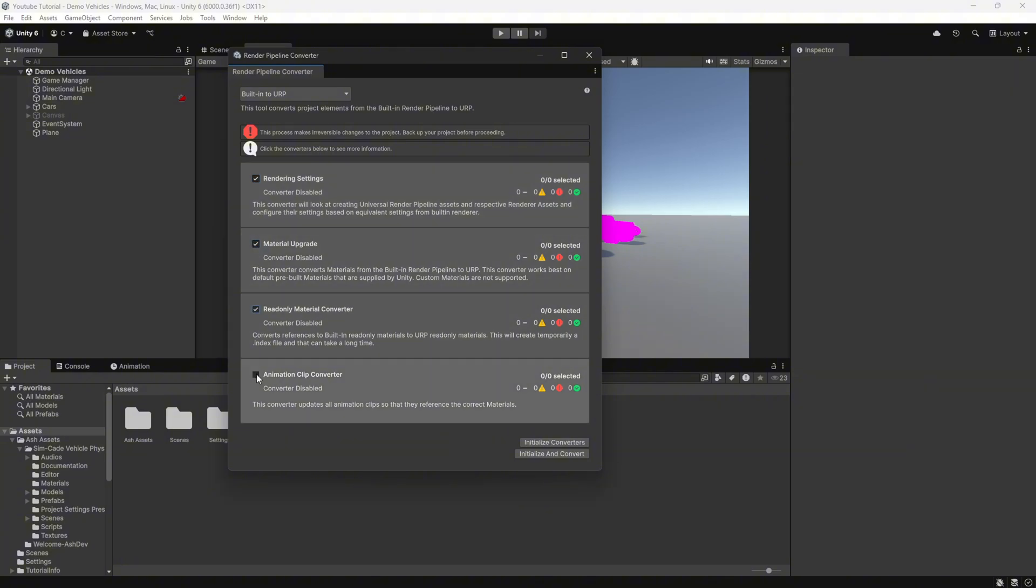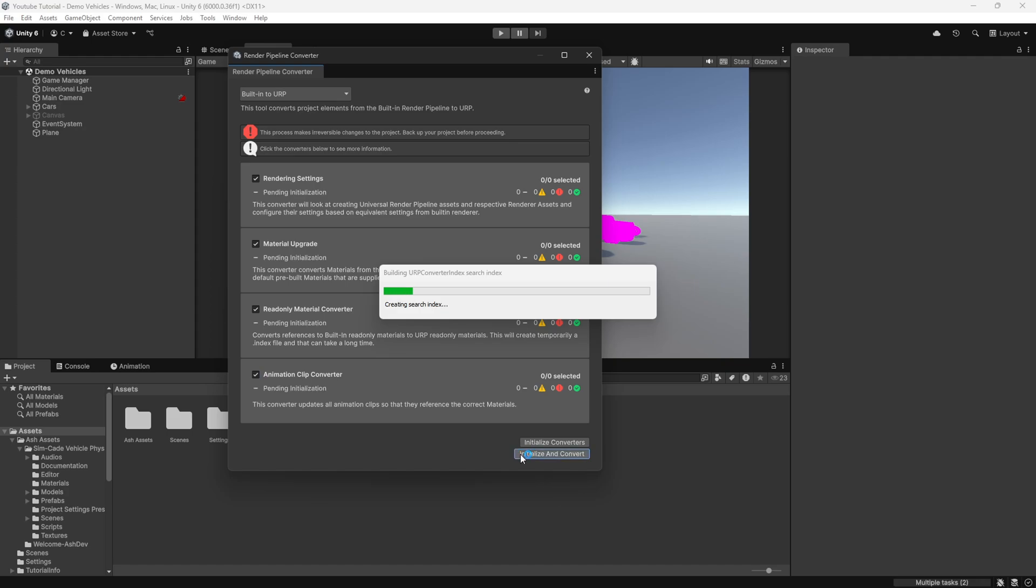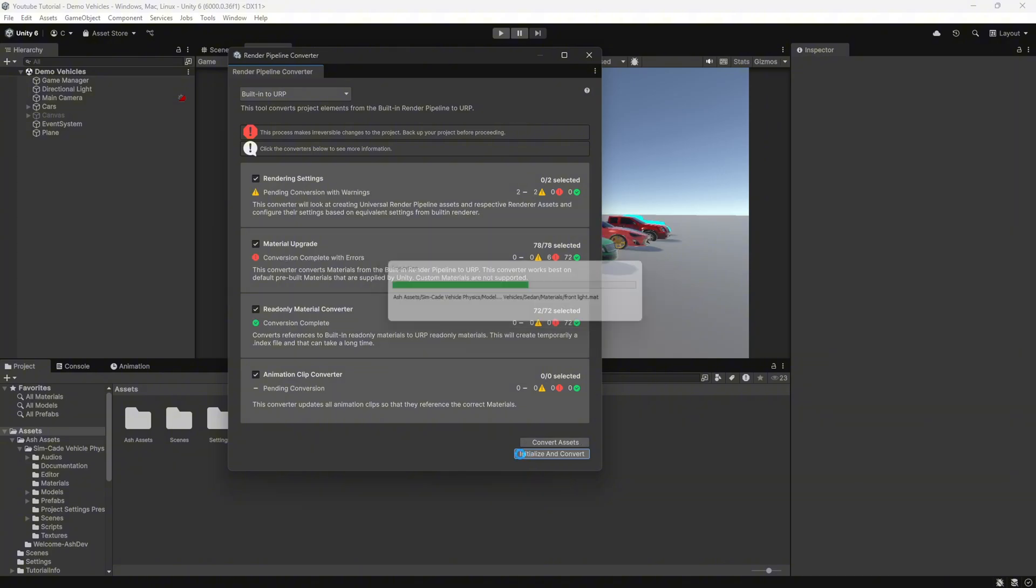Here, select Convert Materials to URP and click Convert. This will automatically update all materials to be compatible with the Universal Render Pipeline.